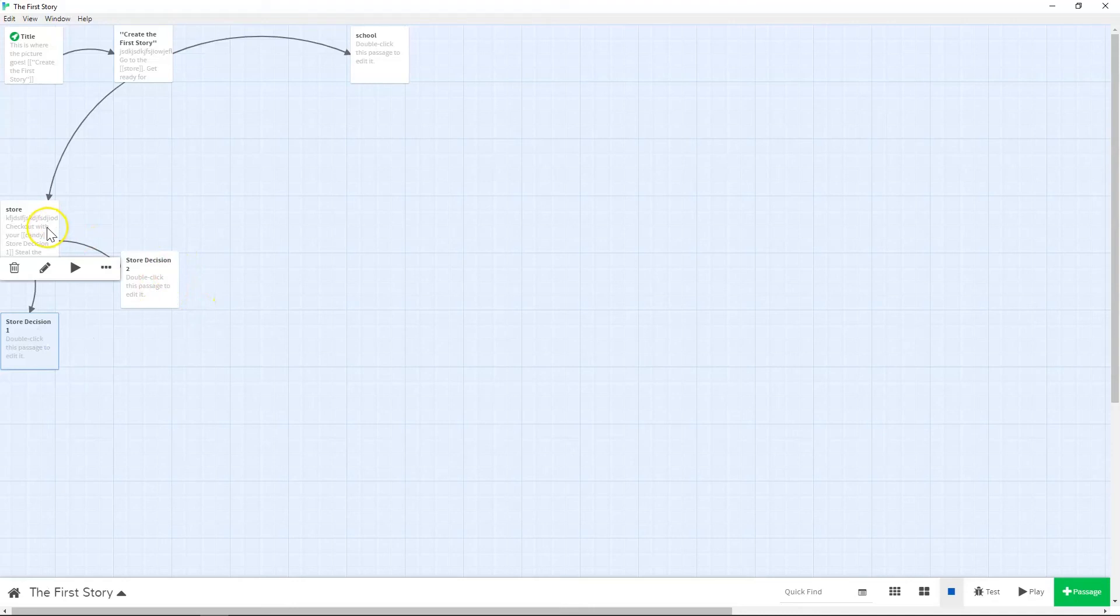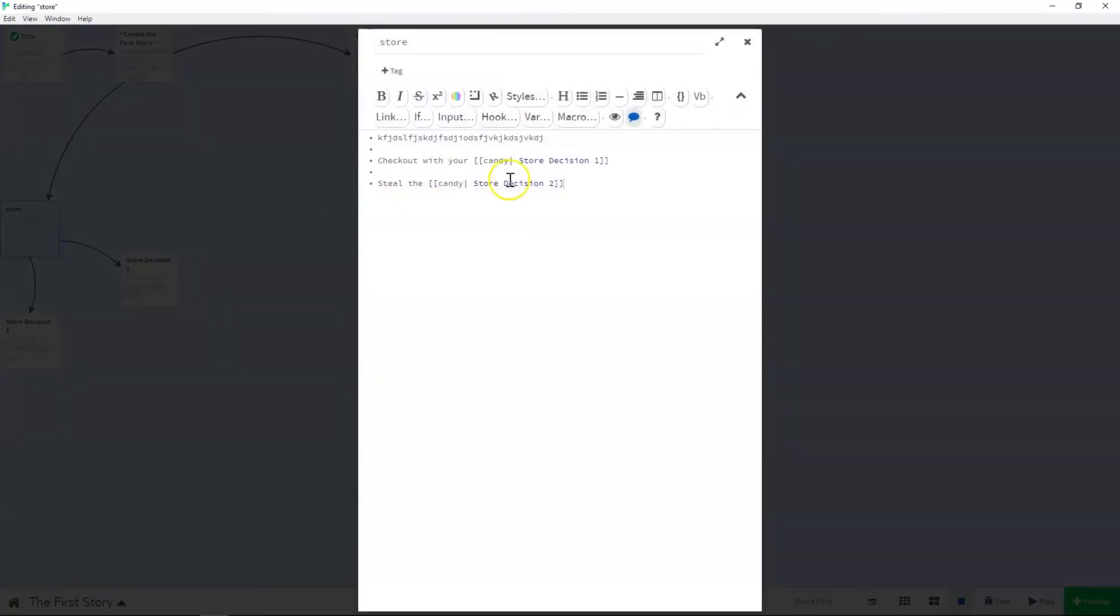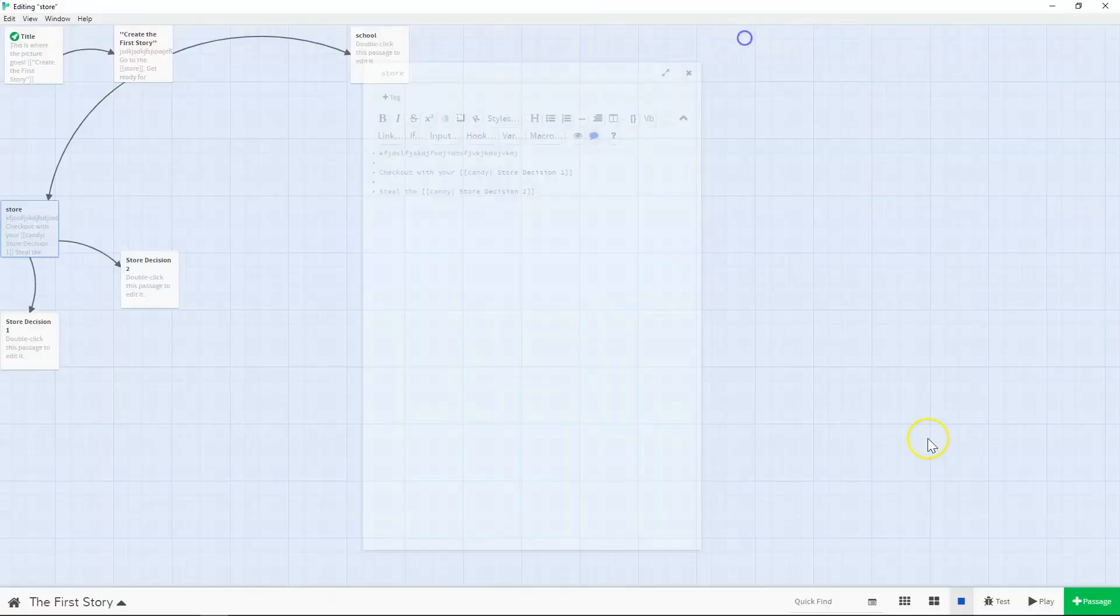So we've got two decisions that we can possibly make stemming from the part of the story that starts at the store. So store decision one, store decision two, all right. So the reason you can't just put in store decision one and you have to do the candy and the vertical bar and everything is because it does put everything in the actual passage. If you don't have this vertical bar and so what this vertical bar does is it basically designates everything after it as the link, rather than all of the text that's in front of it.